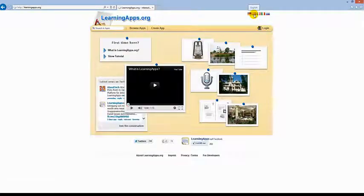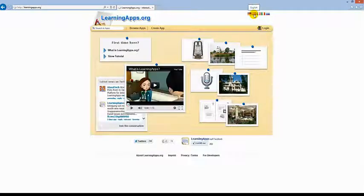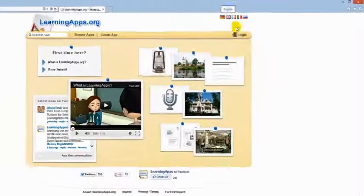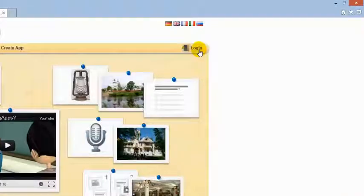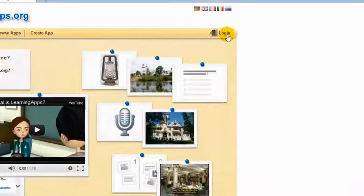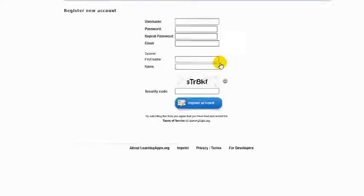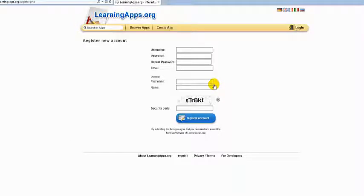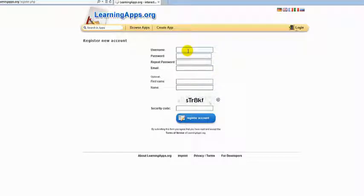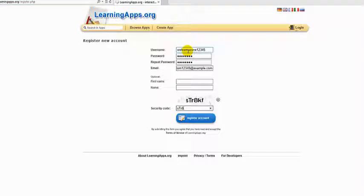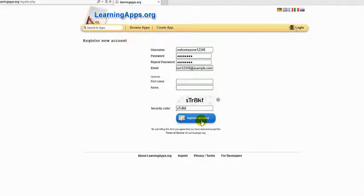If you have not signed up to this site, click on login, then click on create account and complete the short online form. Click on register account.